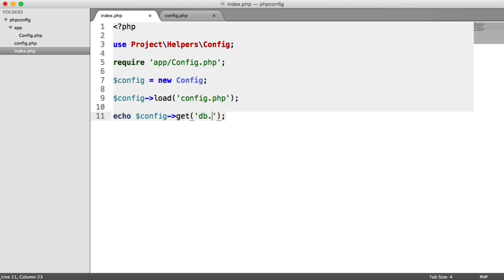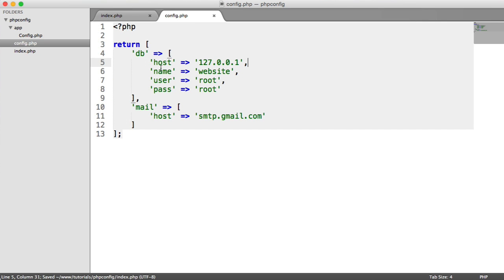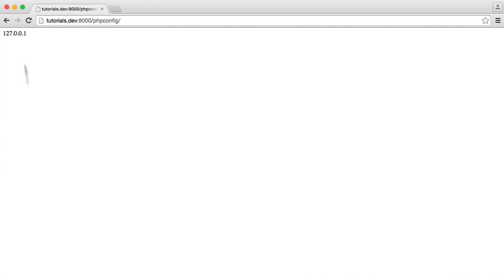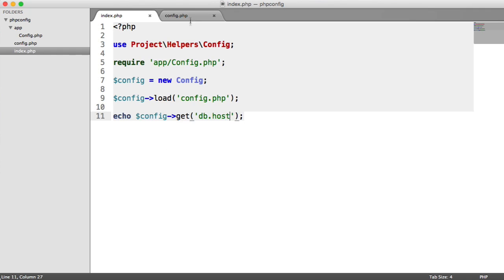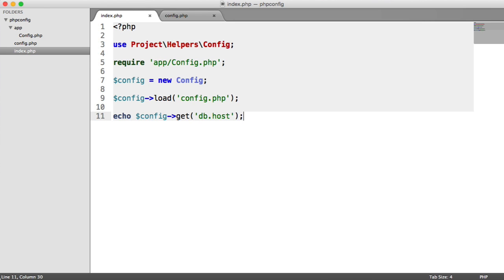So we say db.host. All a dot means is you're going one level into this array. When we refresh, we see that we get that value. We can do that with any of the other values, including further nested items. That's how easy it is to use this configuration helper. Let's go ahead and build this so you can use it in your projects today.